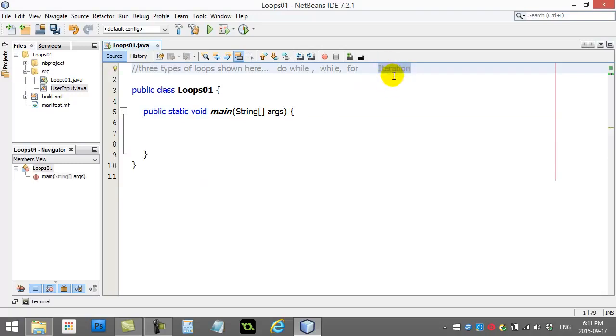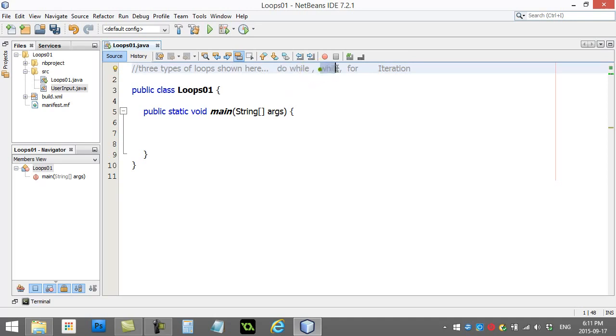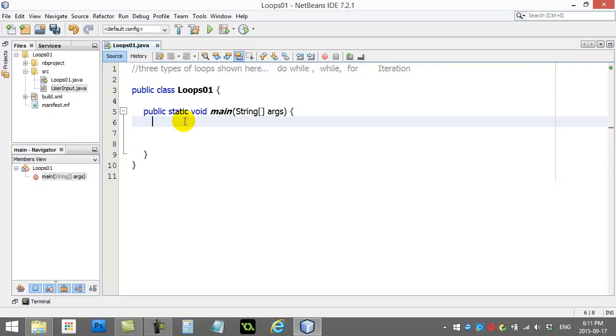There's a couple different types of loops you can do in programming languages but three popular ones that most languages have. There's something called the do while loop, there's the while loop, and there's the for loop. All three can make the code loop but there are certain times when one might be a little better to code in than the other. You'll figure that out as you gain experience coding. So let's get right into it and just let's see how these loop codes make the code loop.